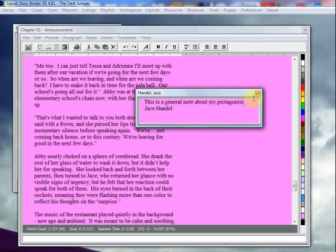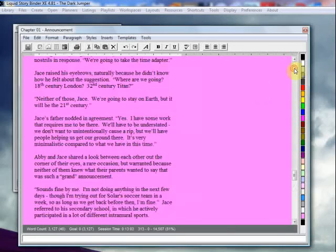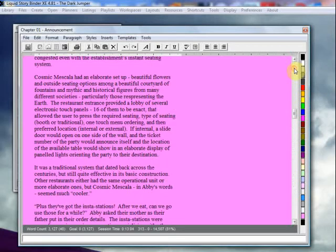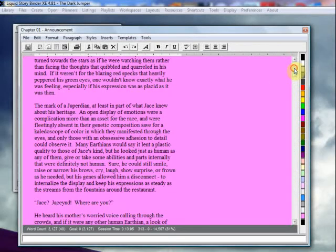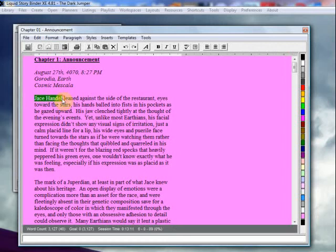So I'm going to close this off, go into my chapter, as you can see here, and I am going to highlight the words Jace Handel, because that's my character name. And I'm going to create a link between this name in the document and the note that I created.